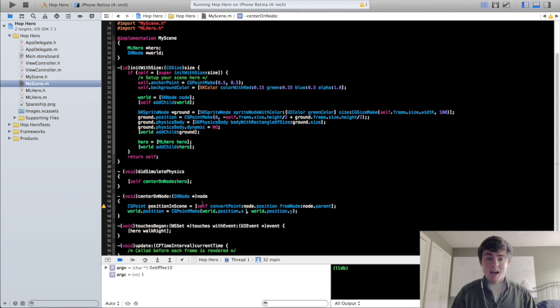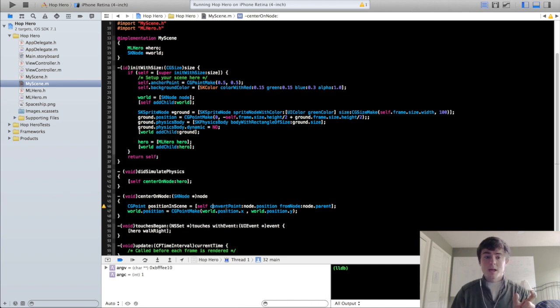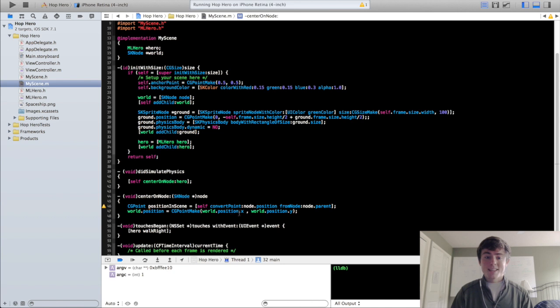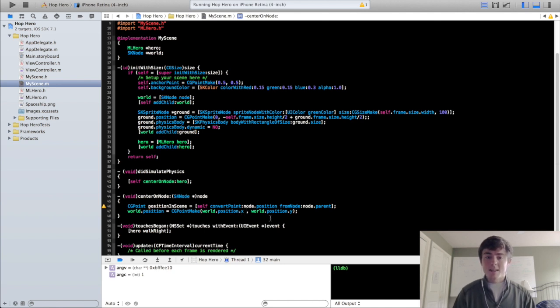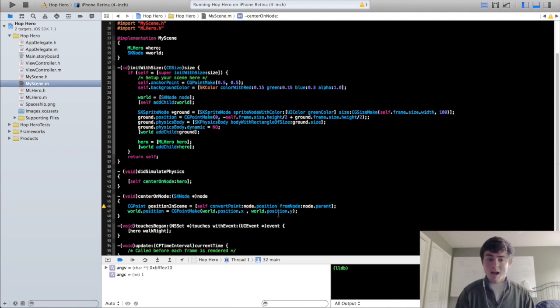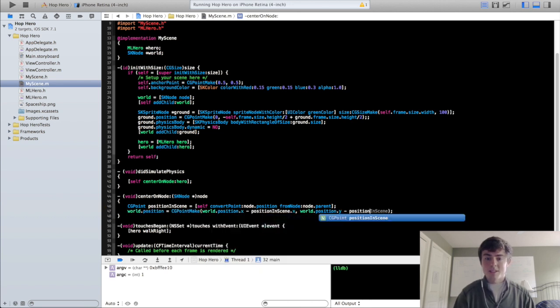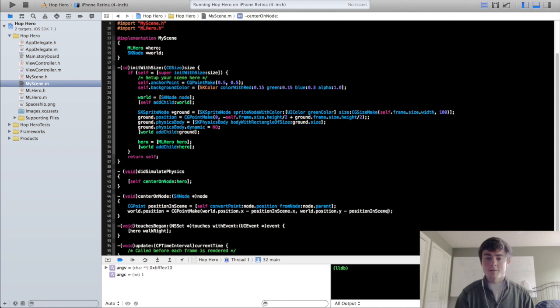What we need to do is we need to account for the difference that has occurred after the physics have been simulated. Since the hero node has moved over within the scene we're going to take the difference of that and we're going to get the amount that the world has to move around the hero. So world.position.x you want to subtract the position in scene.x and subtract the position in scene.y for that y coordinate.